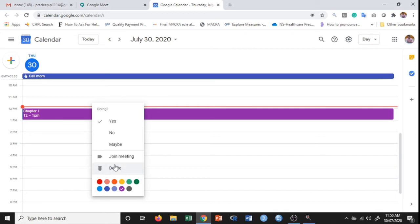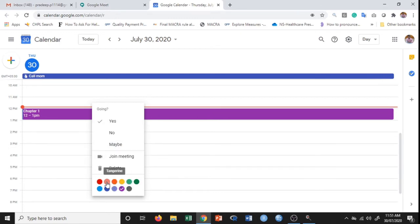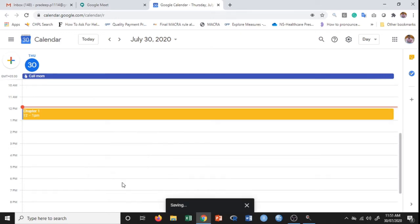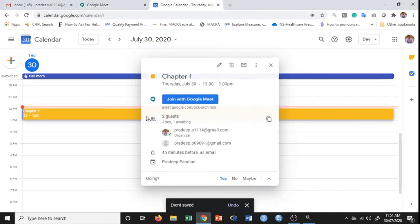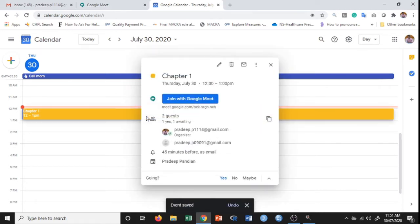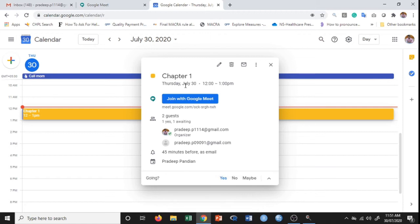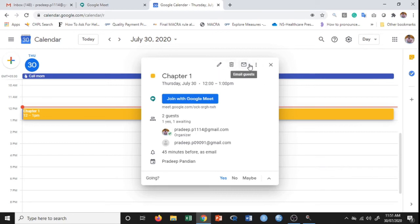If you want to change the color of this particular event, you can change it. I'll change it to yellow. I'll double-click on this particular item. It is saying that today, July 30th, I have class from 12 till 1 PM. I can delete it or if I want, I can email the guests.